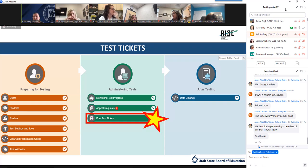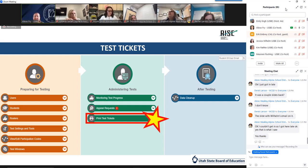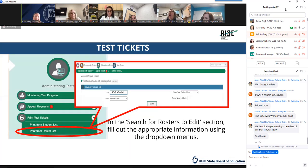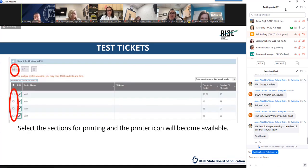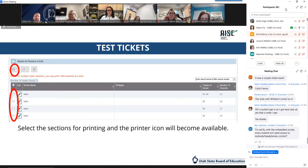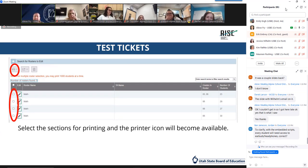If you've elected to use testing tickets, there are a couple of different places you can access them — from the students menu or the rosters menu in the preparing for test section. However, the print test tickets option is really the easiest place, as it's a one-stop shop. After selecting print test tickets, you'll select the print from roster list and use the drop-down menus for roster type and teacher name. From there, you'll be able to select the sections you want to print tickets for. The printer icon will illuminate once you've selected one or more checkboxes.